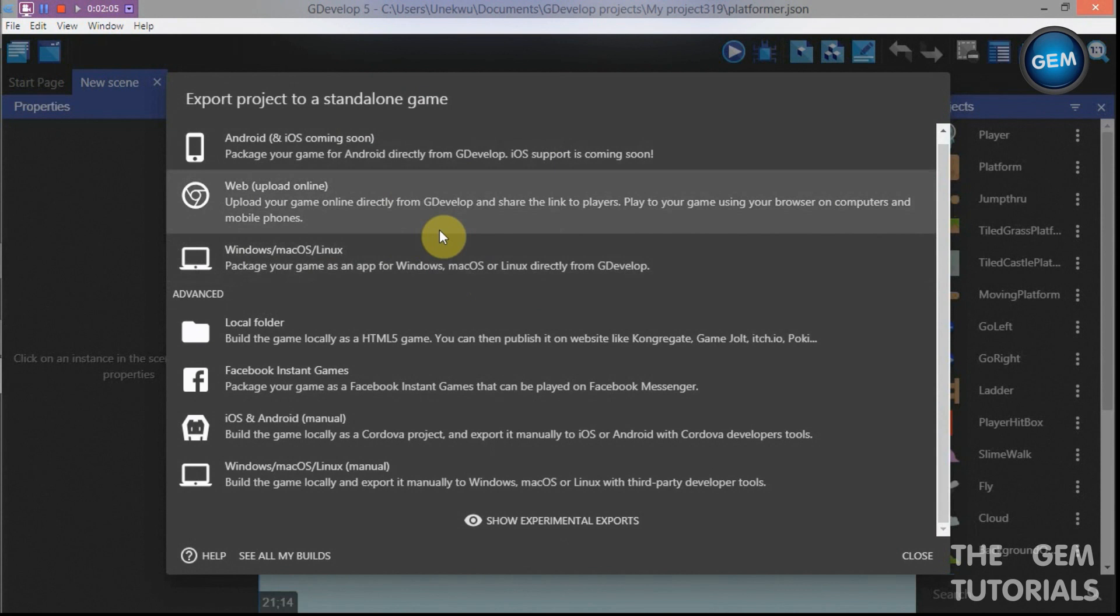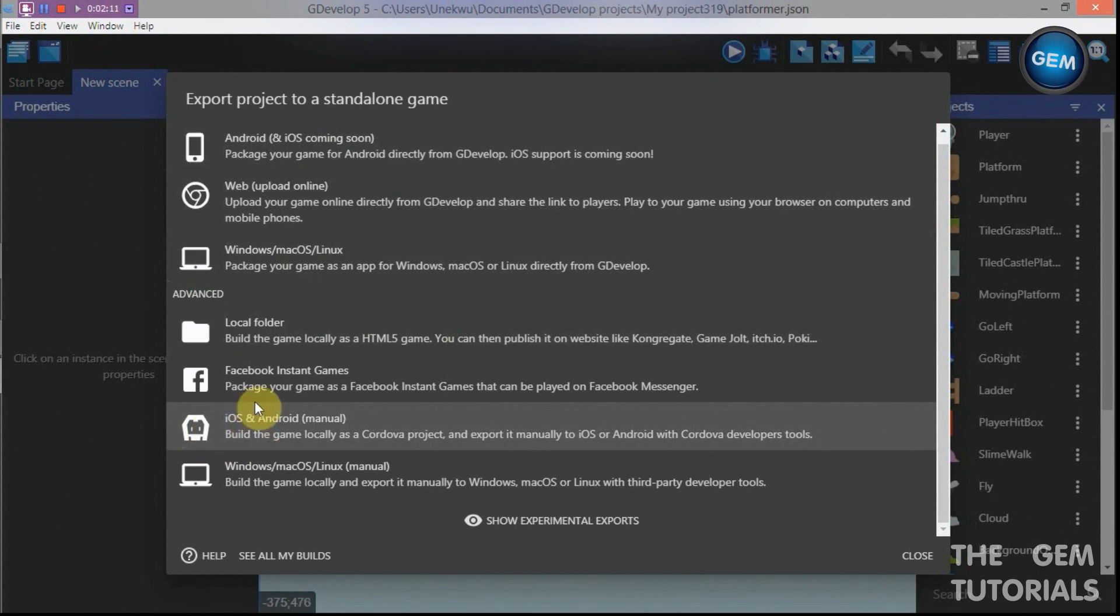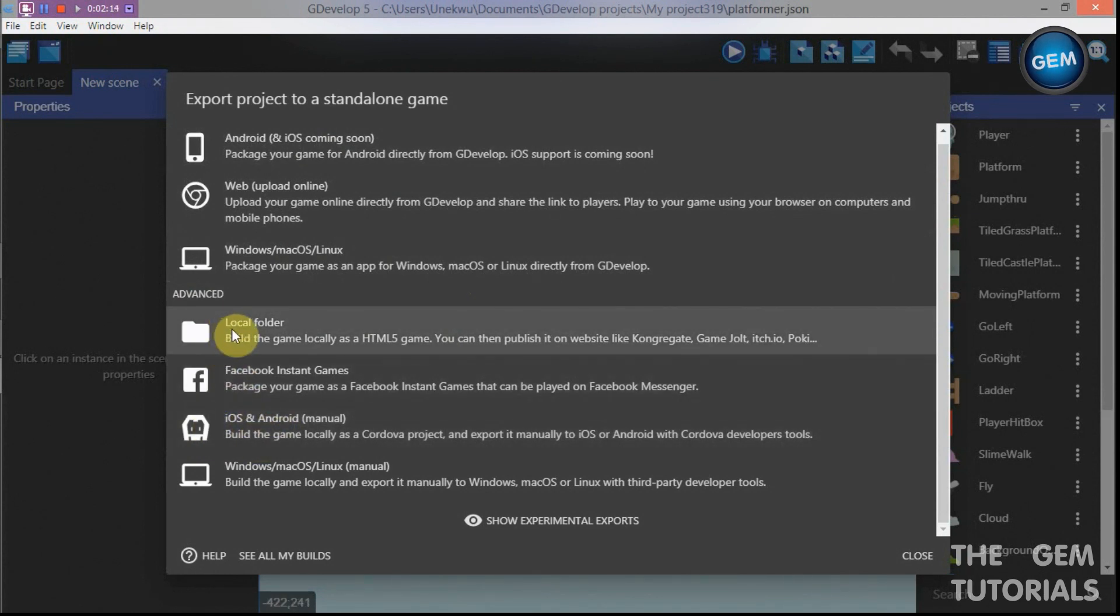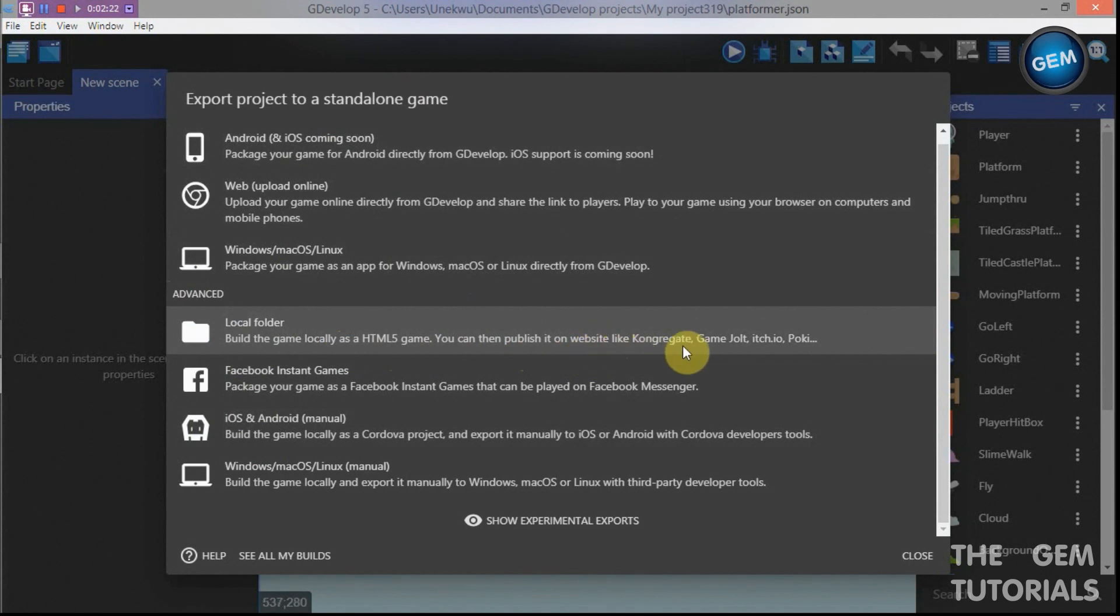Now if you go to the advanced section, here we go, this is what we'll be building. As you can see, local exports the game locally as an HTML5 game. You can publish it to a website like Game Jolt, Itch, Poki.